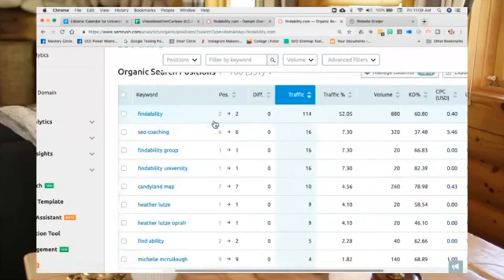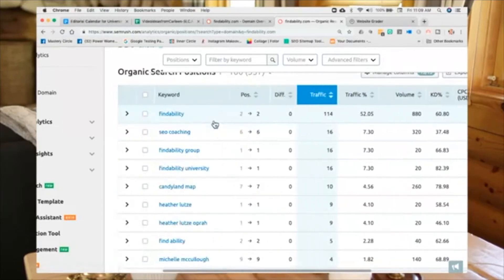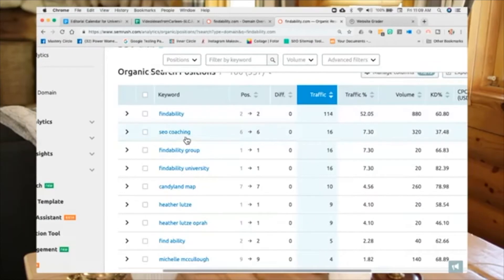And you'll see here that we've got the exact page that ranks for it which is my home page. Now, let's take a look and see what other keywords I currently rank for. SEO coaching is the number 2 keyword that I rank for. I'm in 6th position. If you think about a search result page, there's 10 positions on a search result page.